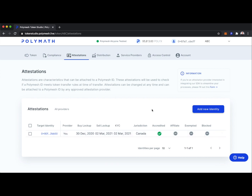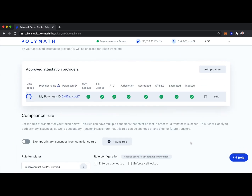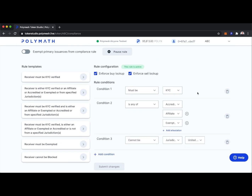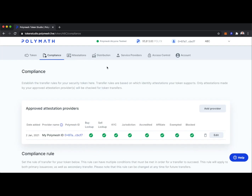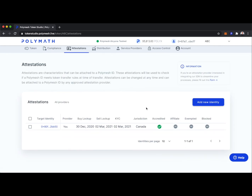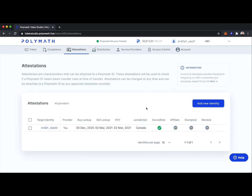Because the attestation we've made about identity 0x80 fits the compliance rules of our token, they will be able to hold our tokens. However, if we made an attestation about a separate identity and they happen to be in the US — going back to the compliance tab — we will not allow any holders from the US. You can see how the issuer or their partners set the compliance rules, approved attestation providers make attestations about certain identities, and if those attestations fit the rules, those users can hold tokens — if they don't, they cannot.